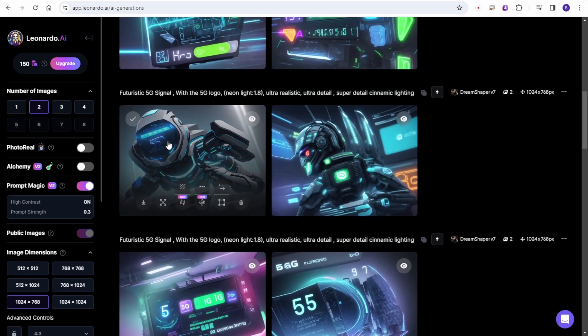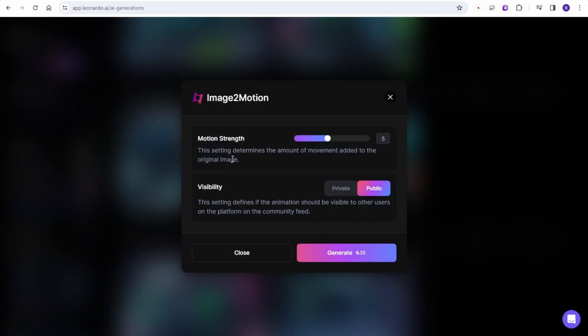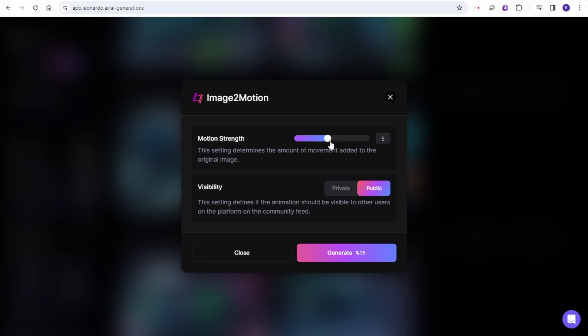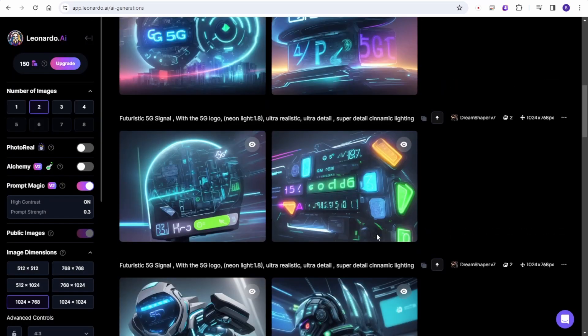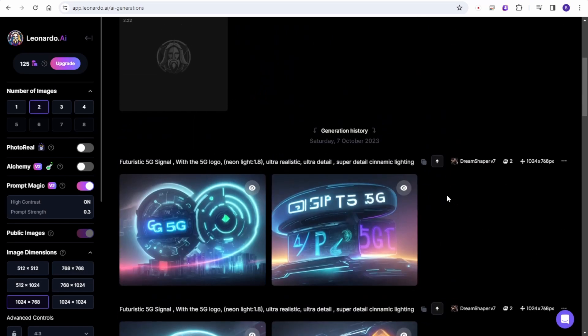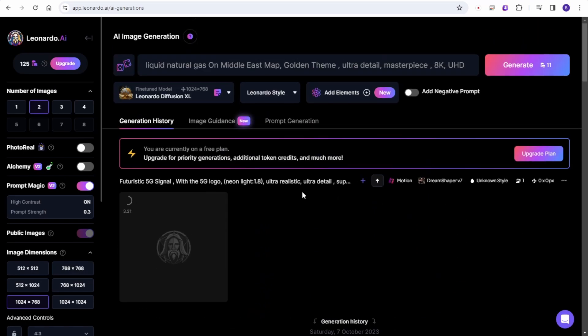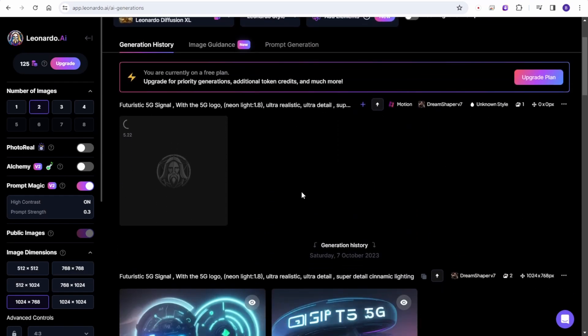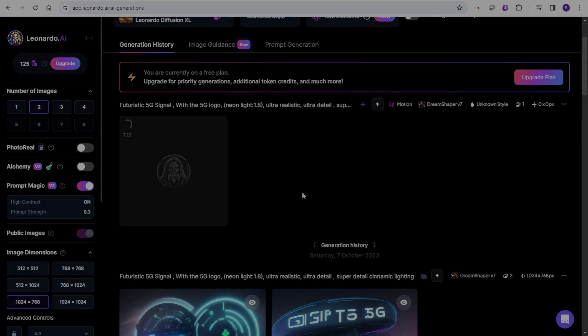So you have motion strength when you click the image to motion, and visibility private or public. And of course, if you're a paid member, you got the features enabled for private asset of your creativities. And then basically it's very simple. There's nothing to configure for this one. The motion strength is the most configurable feature for you to edit the image to motion videos in here. So let's click submit and wait and see our results.